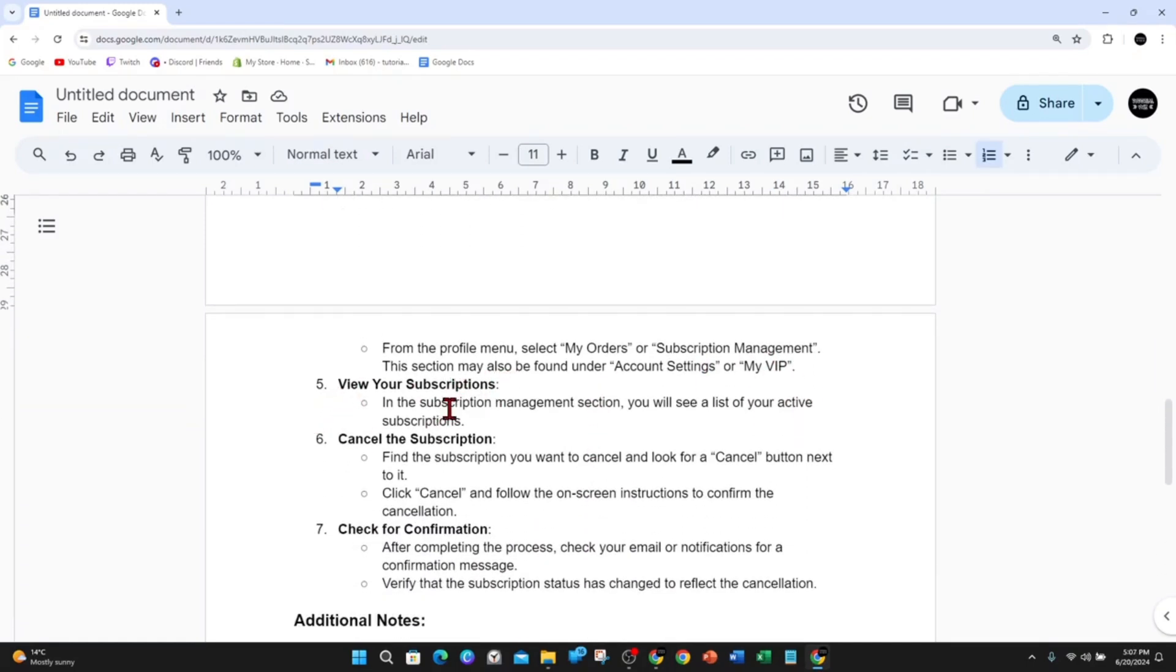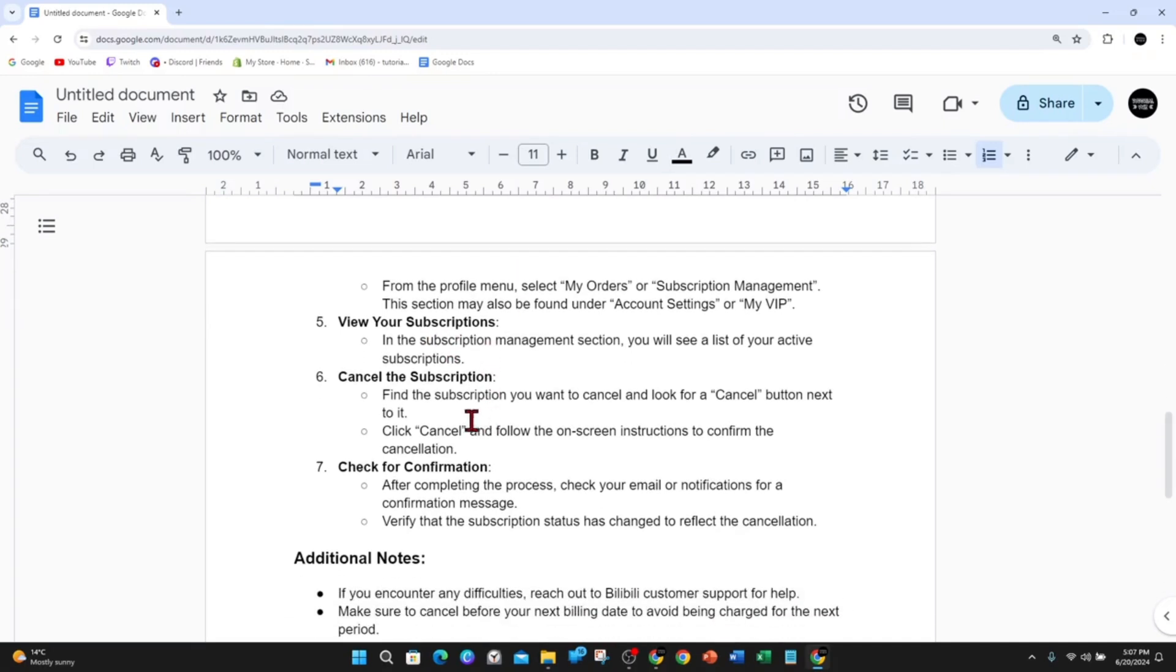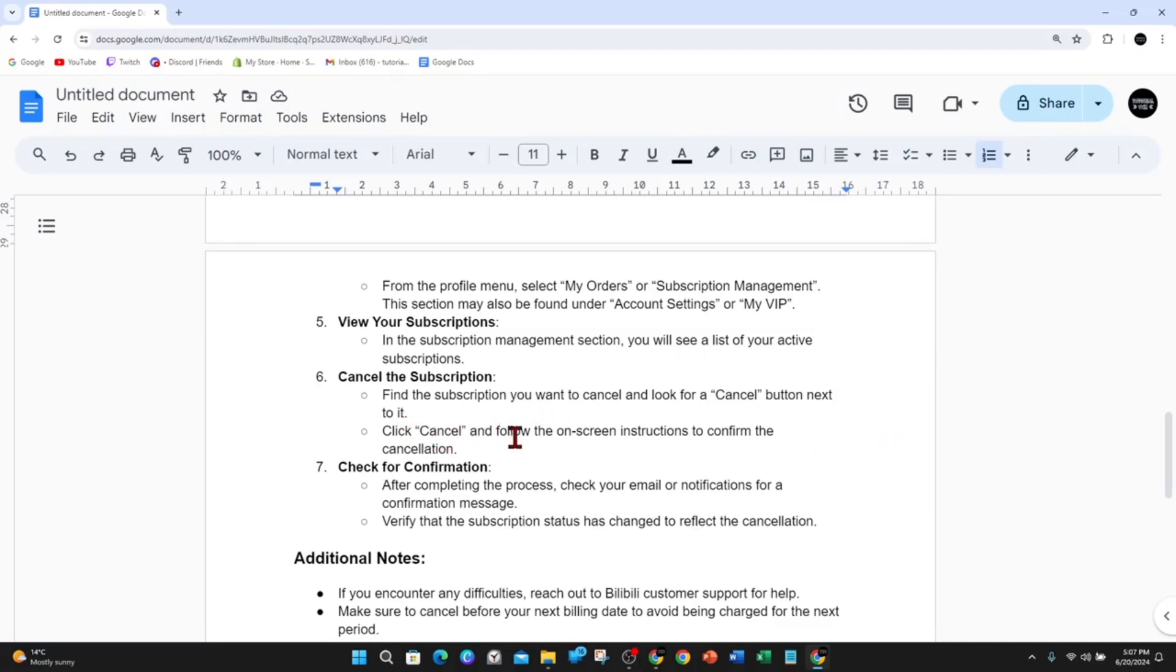Cancel the subscription by finding the subscription you want to cancel and looking for a Cancel button next to it. Click Cancel and follow the on-screen instructions to confirm the cancellation.